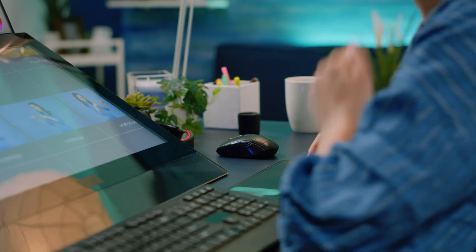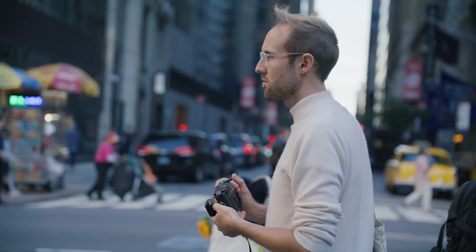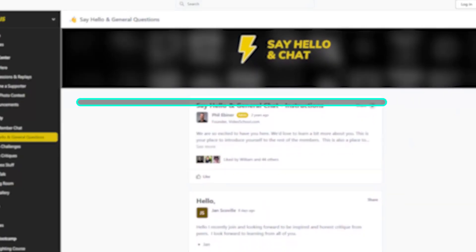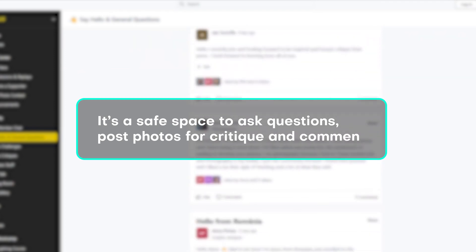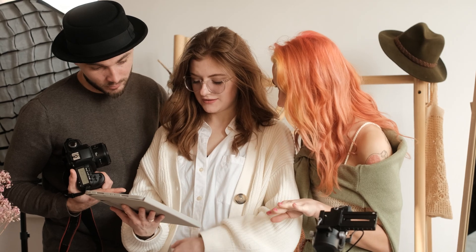I'll throw in one bonus reason to join this class: we have an exclusive community of student photographers — other photographers just like you learning tools like Lightroom. As a member of this class, you get access to that community where it's a safe space to ask questions, post photos for critique or comment. It's really one of the favorite things that students say about my courses, being a part of our Photography and Friends community.